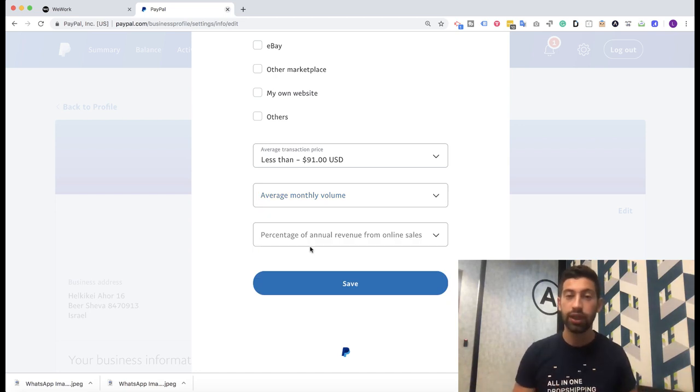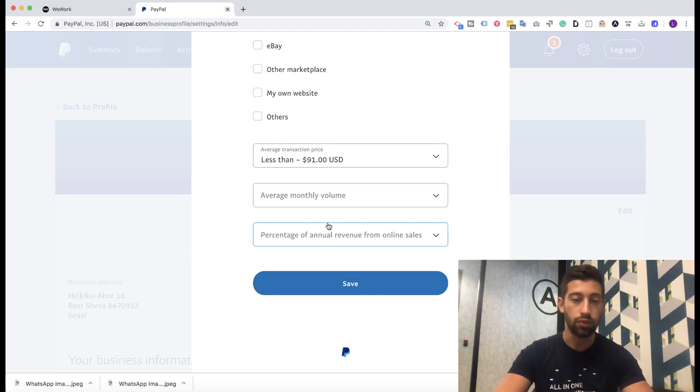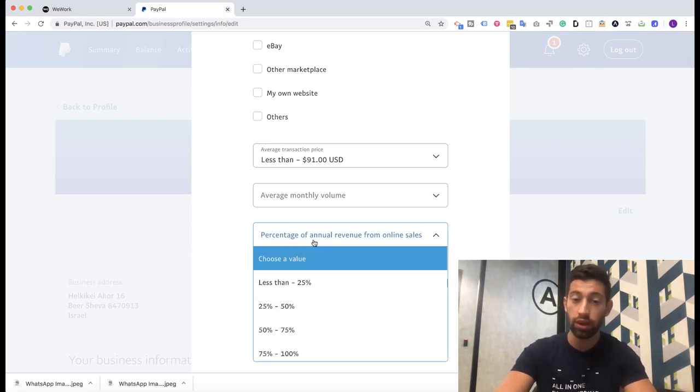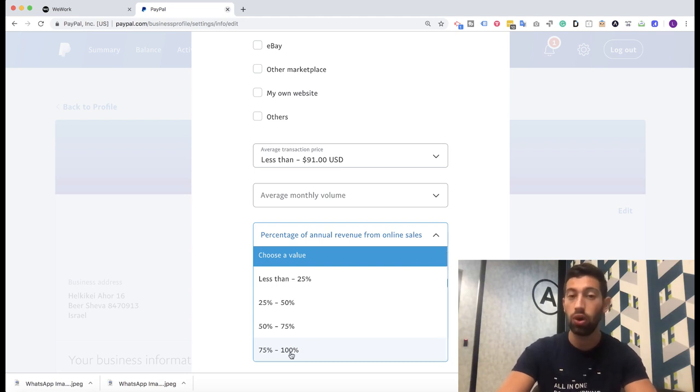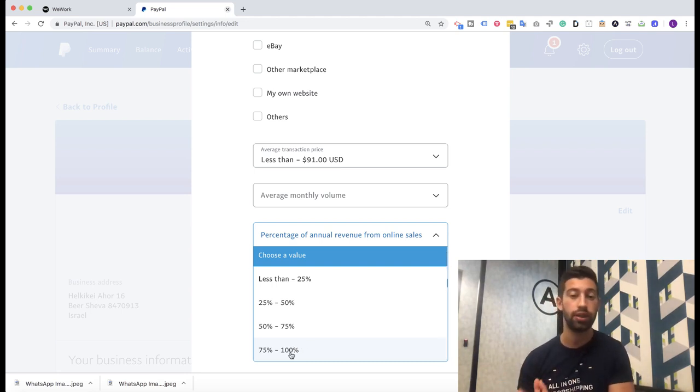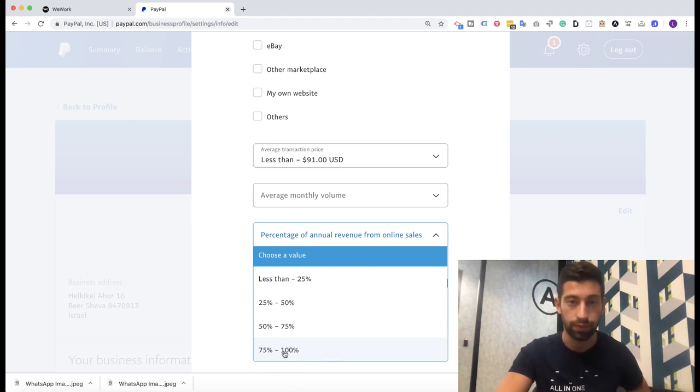Something important here is this is not 100% guaranteed to cover you, but it will help you. So the last thing here is percentage of annual revenue from online sales. Here you should put the last option because all of your sales are from your eBay store, and then you should choose the fourth option.